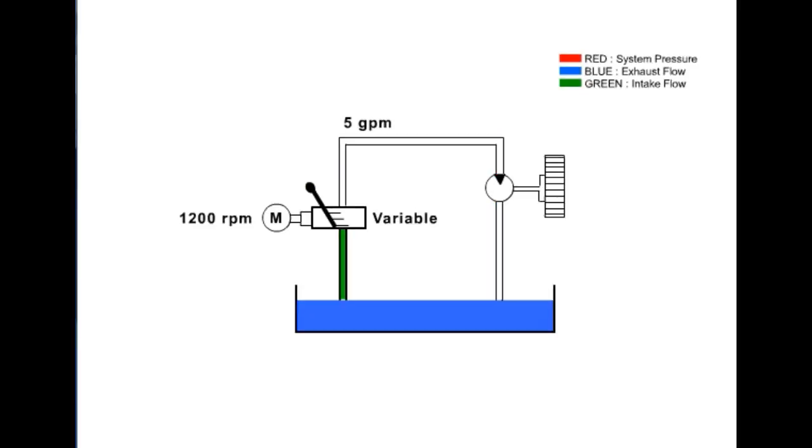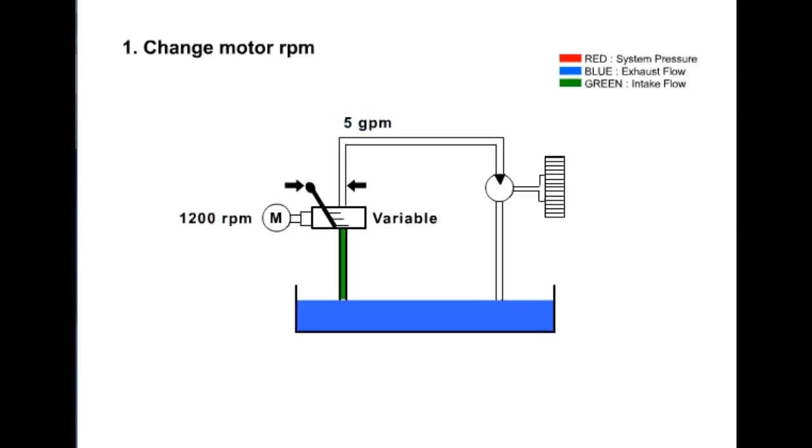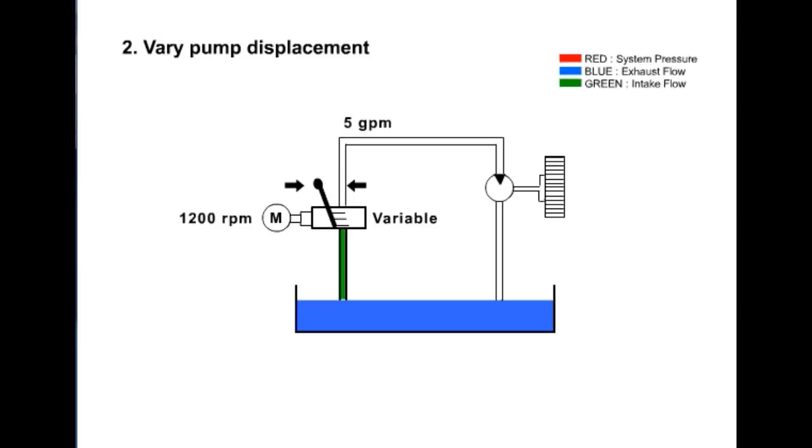When a variable displacement pump is used in the system, the GPM can be varied in two ways. As with fixed displacement pumps, the GPM will be changed if the RPM of the motor is changed. The second way is to vary the displacement of the pump. For example, the displacement of an axial piston pump is determined by the distance the pistons are pulled in and pushed out of the cylinder barrel. Since the swashplate angle controls this distance in an axial piston pump, we need only to change the angle of the swashplate to alter the piston stroke and pump volume.